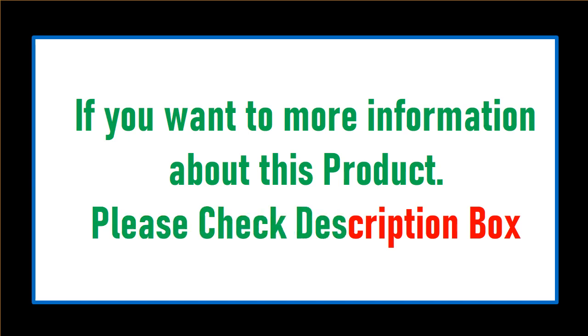If you want more information about this product, please check description box.